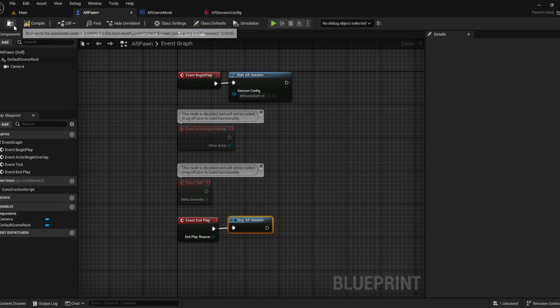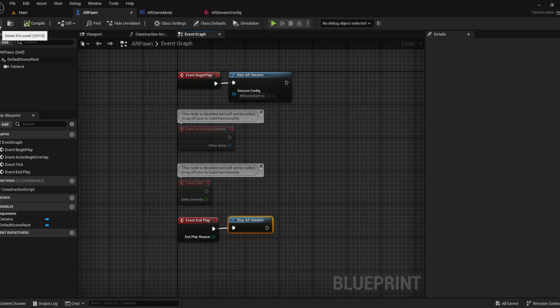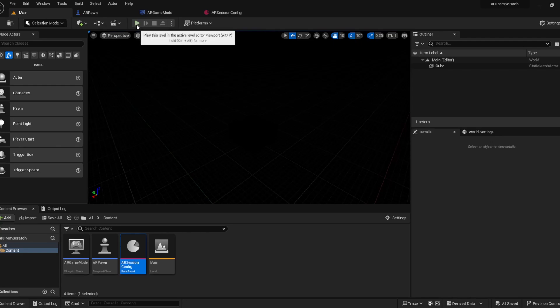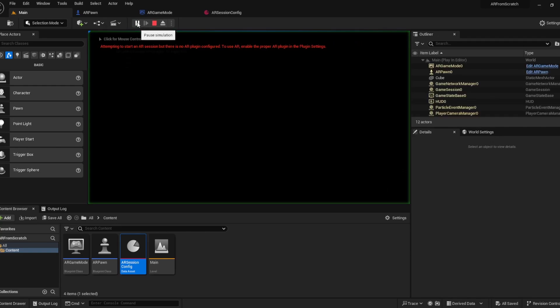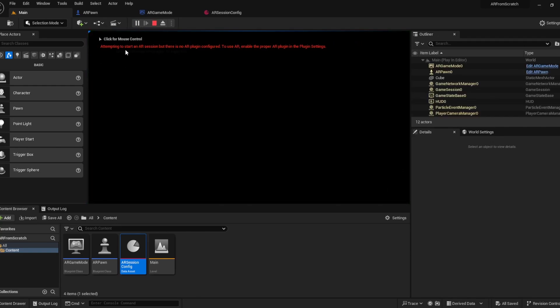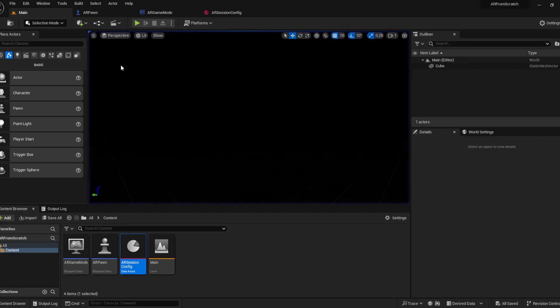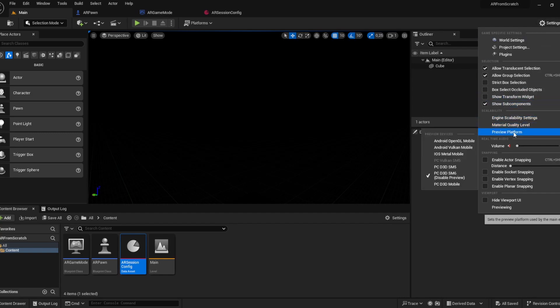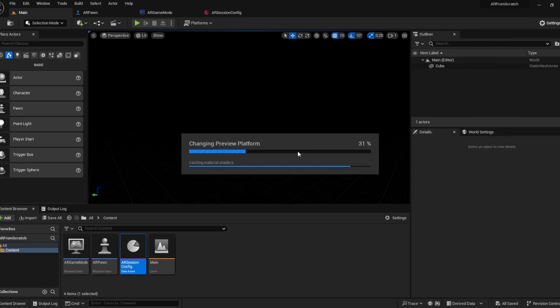The default unreal documentation site will tell you that you now have a fully fledged AR project set up. This is not the case, as starting with the play button tells us that there is not an AR session. And if you configure this for android, there will be default joysticks shown on the screen, everything will be dark. You can switch to settings and switch the preview platform to OpenGL mobile.